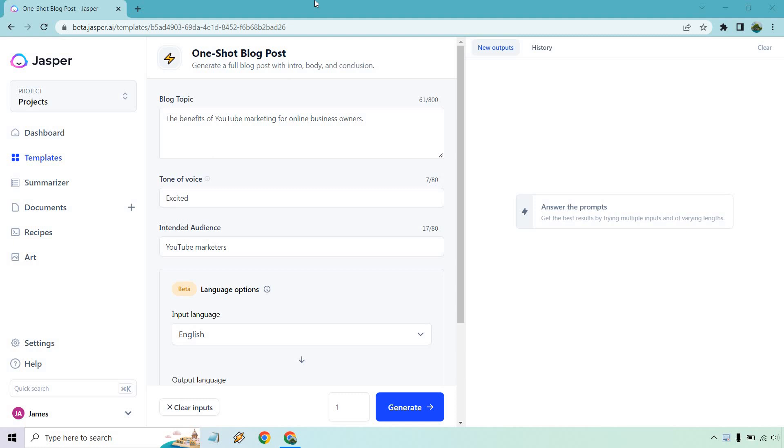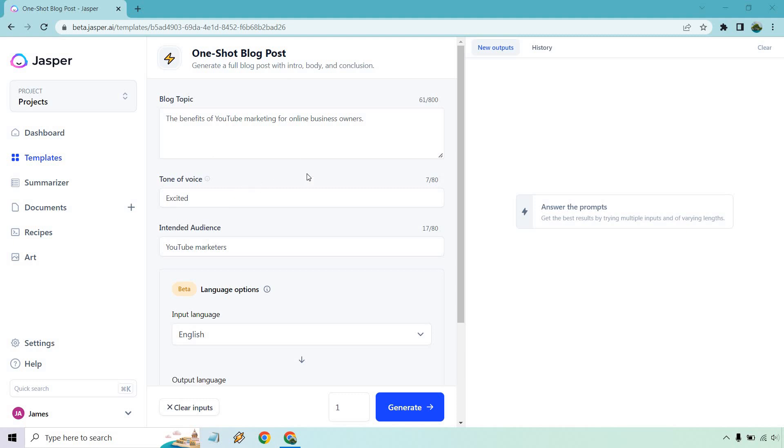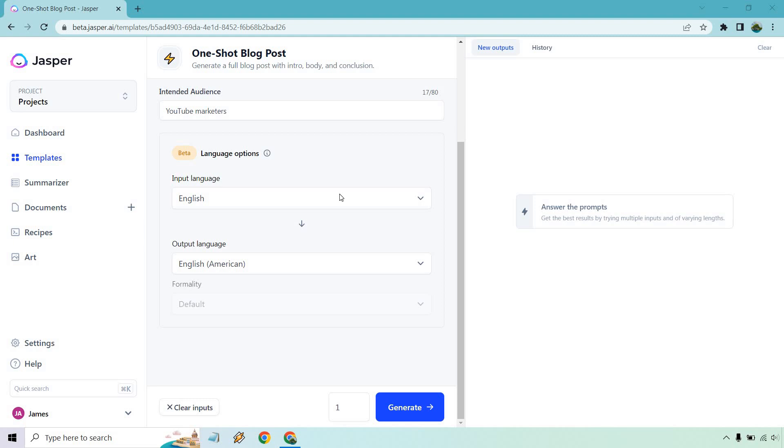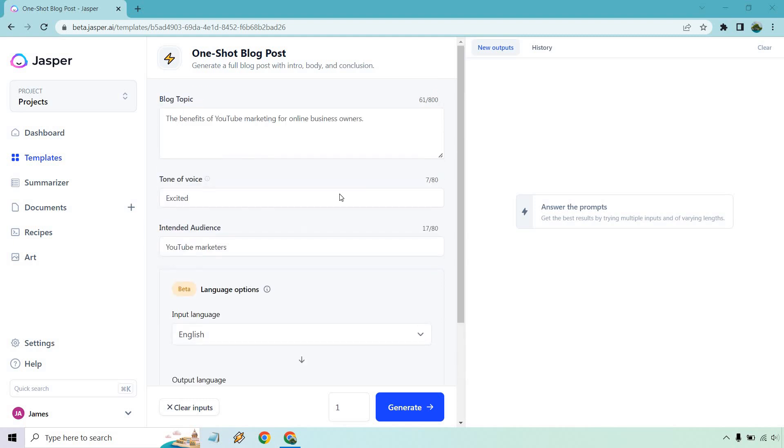So I'm going to be using the template called one shot blog post. Ironically enough, all we need to do is click a button once to generate our content. For the blog topic, I'm going to put the benefits of YouTube marketing for online business owners. I like talking about YouTube, so that's going to be the example. Our tone of voice is going to be excited. Intended audience is going to be YouTube marketers and we don't need to mess around with the language. So English, we're going to be good to go.